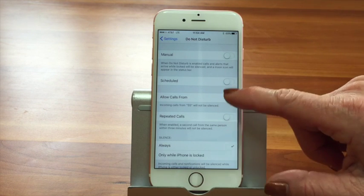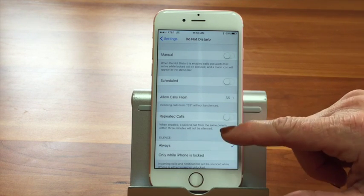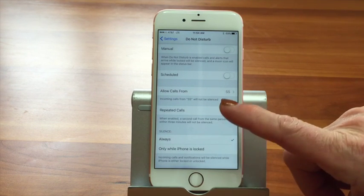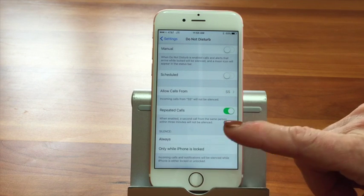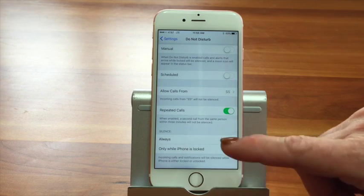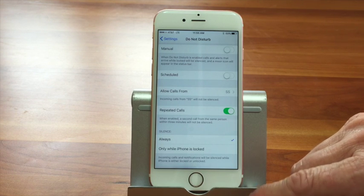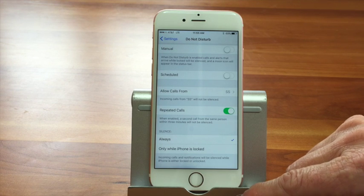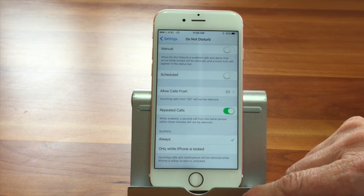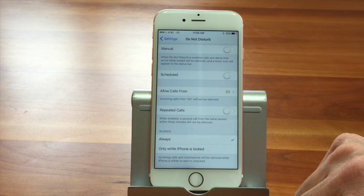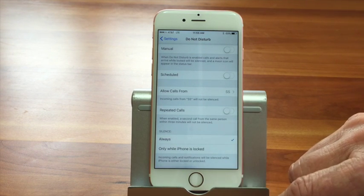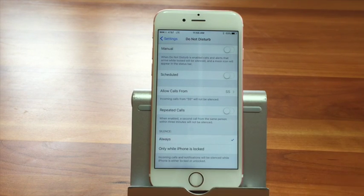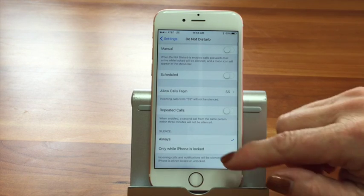So we can allow calls from our special group, or no one, or everyone. We can also allow repeated calls. If this is enabled, a second call from the same phone number within three minutes will not be silenced. Honestly, I don't turn that on very often, because telemarketers might try that. Anyone who would be calling with an emergency probably would already be on your exception list anyway.